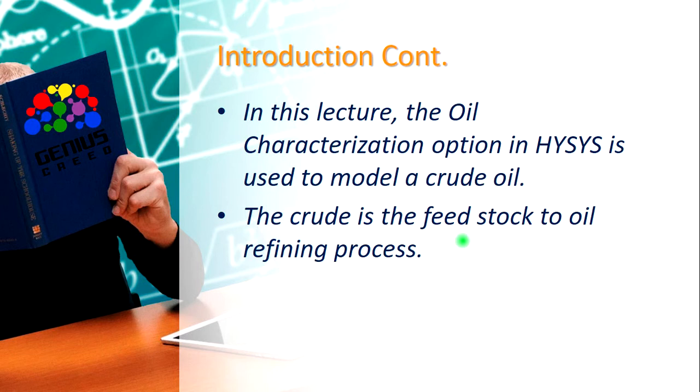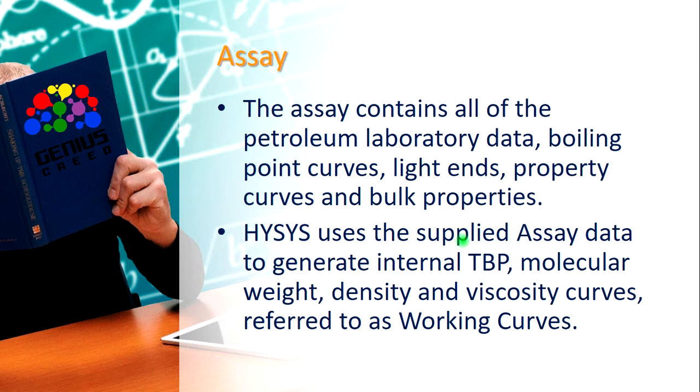Now let's talk about assay. The assay contains all of the petroleum laboratory data: boiling point curves, light ends, property curves, and bulk properties.